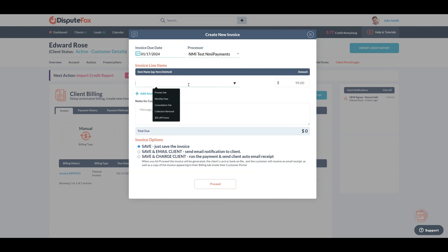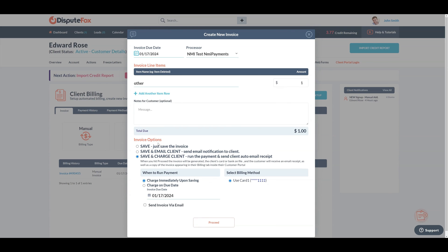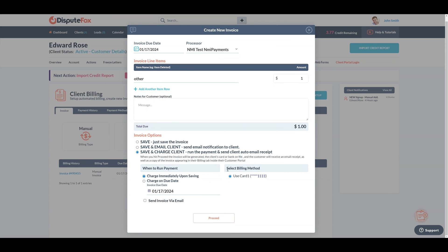Fill in the necessary details for the items you want to charge. Since I'm instantly charging the client in this demo, I will select the Save and Charge option. Adjust these settings based on your specific requirements. Choose the billing method and click on Proceed.